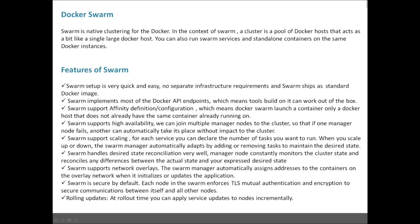Swarm supports affinity definitions and configurations, which means Docker Swarm will launch a container only on a Docker host that does not already have the same container or application running on it. For example, in a two-node cluster with two application containers, if both containers run on a single host and that host fails, there will be an outage. With affinity rules, one container runs on each host, so if one system fails, the other remains running — impact is reduced.